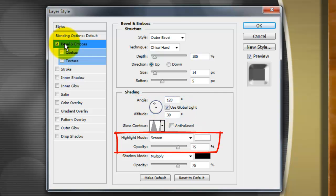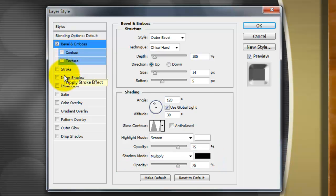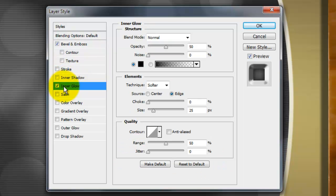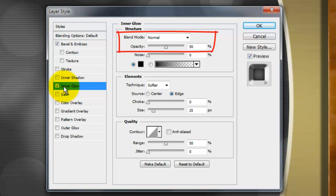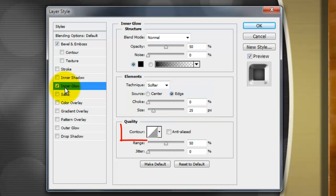The Highlight Mode screen and the Opacity 75% and the Shadow is Multiply and the Opacity 75%. Click Inner Glow. The Blend Mode is Normal and the Opacity 50%, the color is black, the Technique is softer, the Source is Edge, Choke 0, Size 25 and the Contour is Linear.